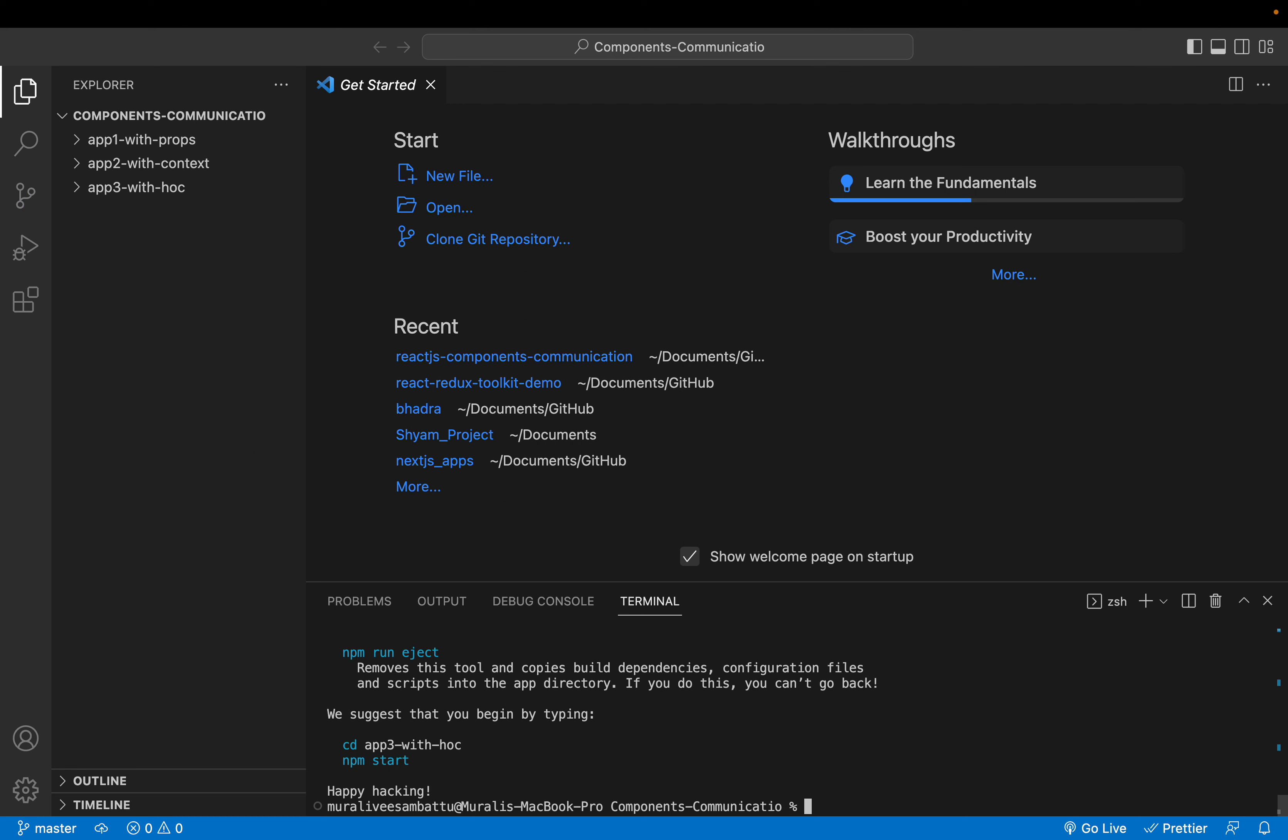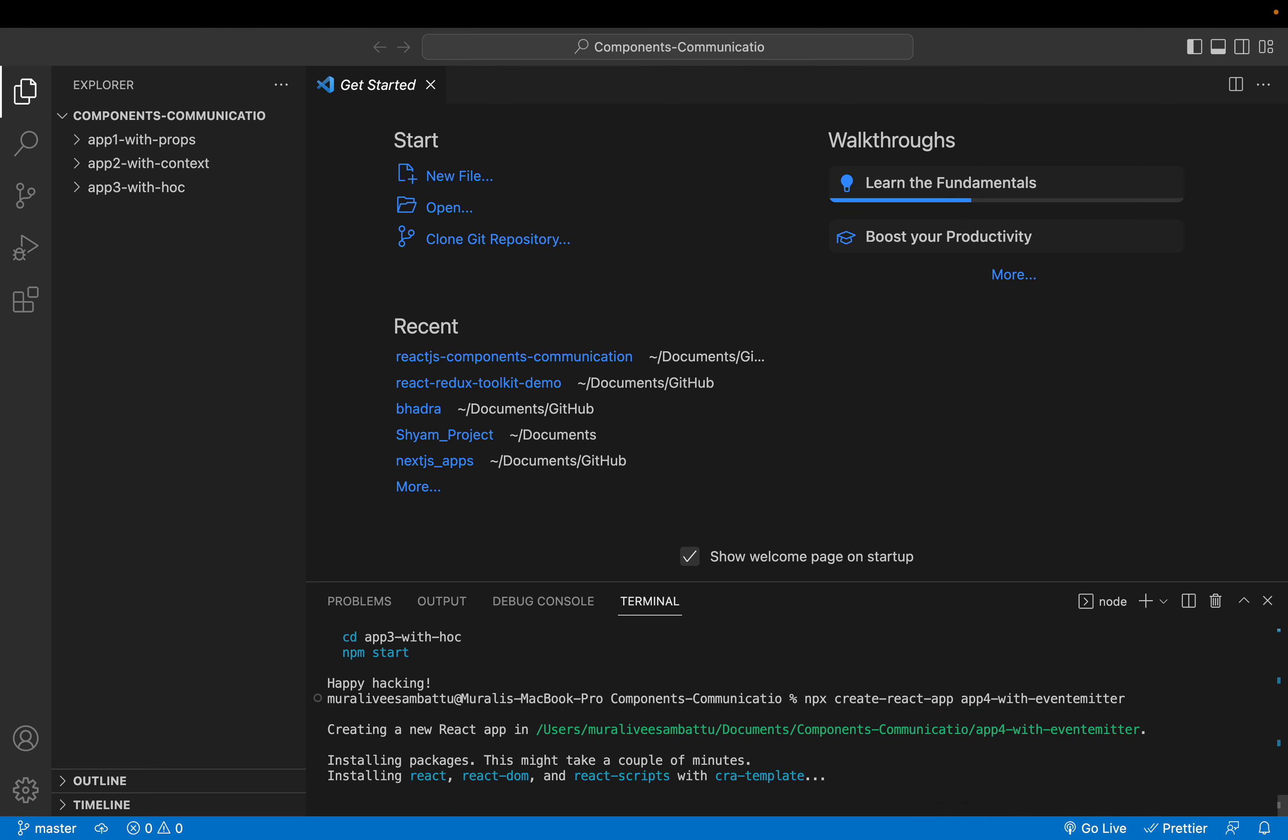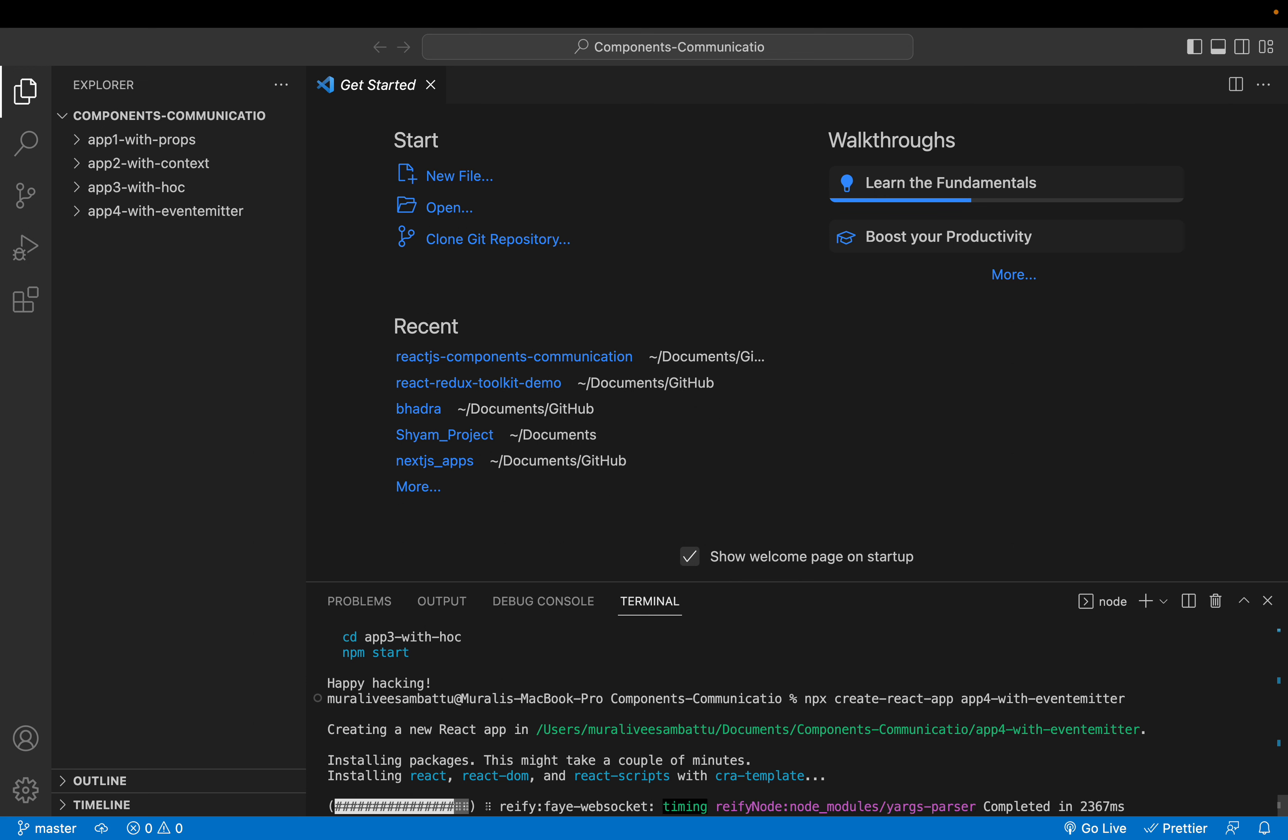And now the fourth approach. It would be app 4 with event emitter. You can emit the events. Let's walk through.